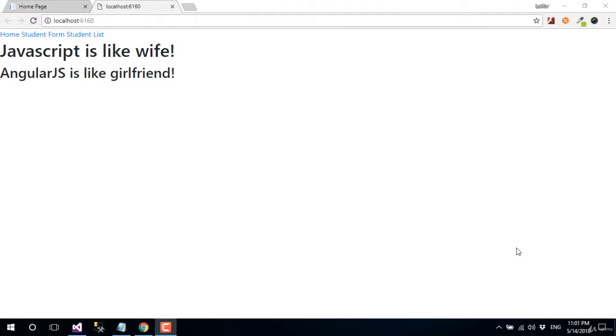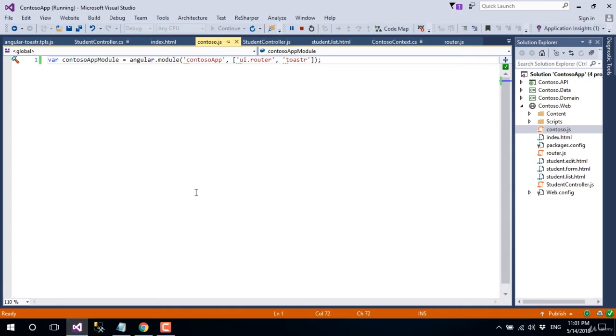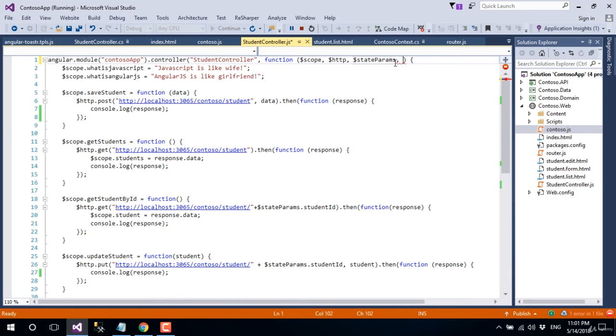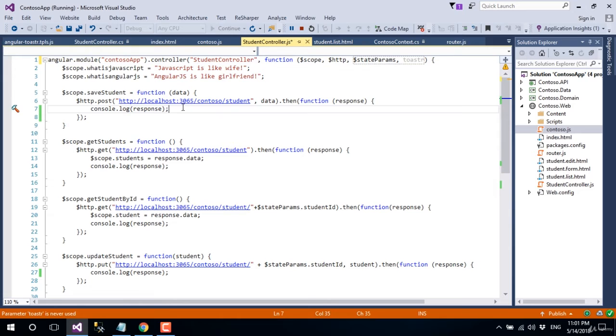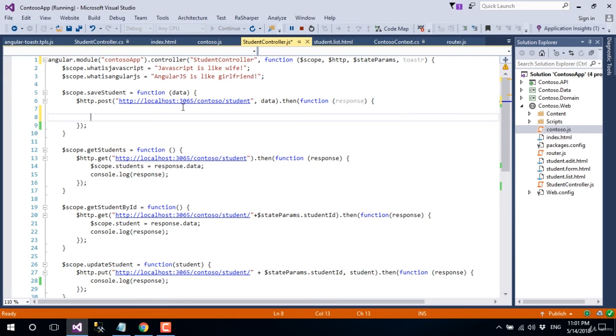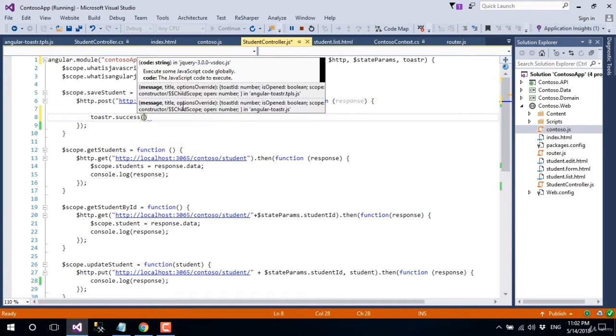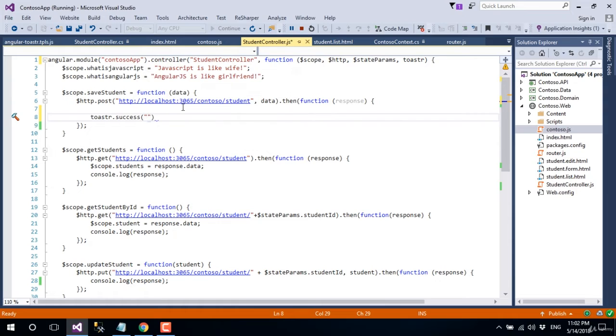Let's show the success message after successfully saving student information. Go back to Visual Studio, open studentcontroller.js, and pass the module in the constructor. Now go to the save student method and call this success method to display and pass the message.